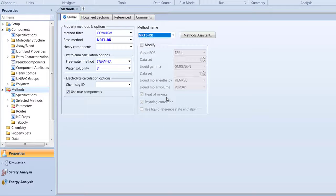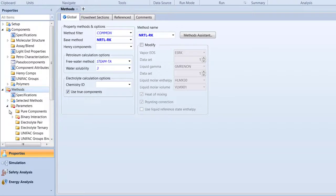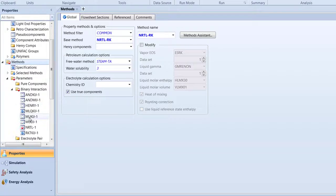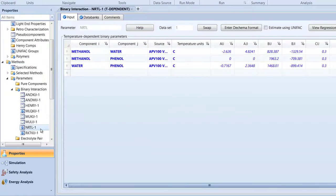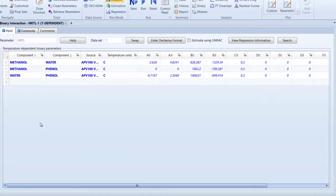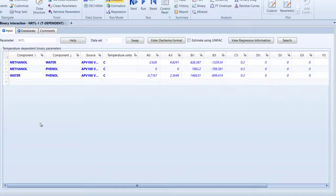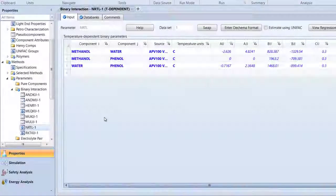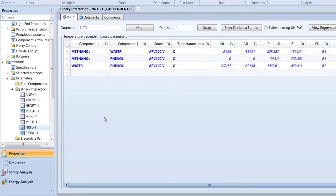Then, in the Binary Interactions folder within the Parameters folder, select nrtl1. The data displayed are the interaction parameters between the components of water, phenol, and methanol.